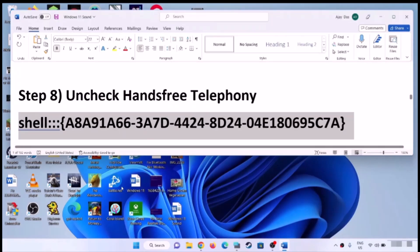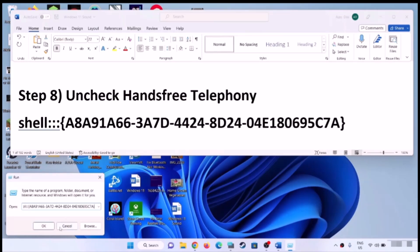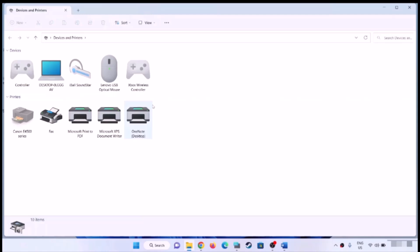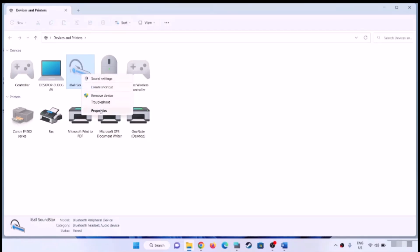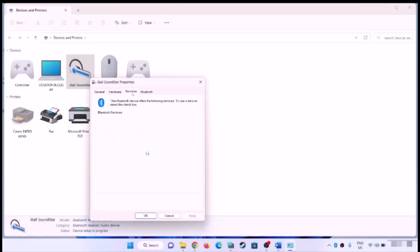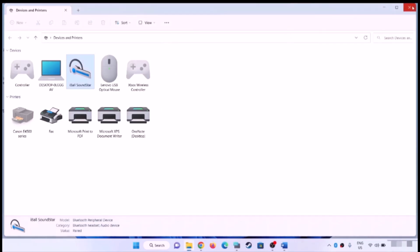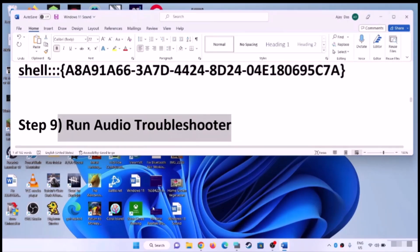The next step is to uncheck Hands-Free Telephony. Copy the command provided in the video description. Open the Run box by typing 'run' in the Windows search box, paste the command, and click OK. This will open a screen where you'll find your speaker or headphone. Right-click on it, click Properties, go to the Services tab, and uncheck the box that says 'Hands-Free Telephony'. Click Apply, then OK, and check the sound.